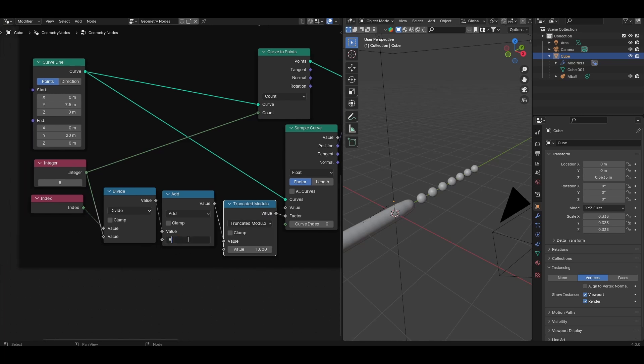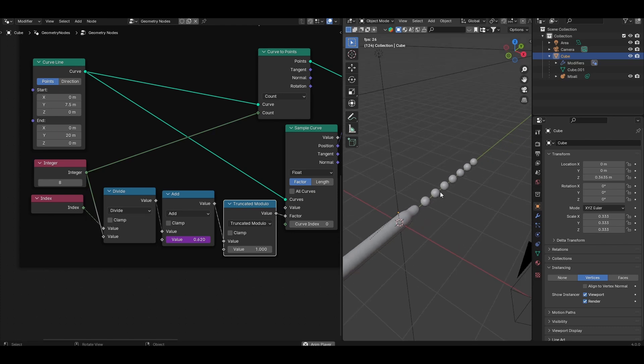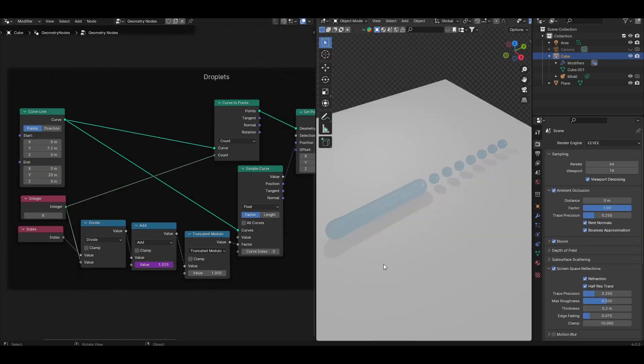Type hashtag, and then frame, and then divide it by some value. The larger this value, the slower the droplets will move. I'll set it to something like 200. And now if you press play, you'll see that droplets now move along the curve based on the frame. So we can now animate the droplets moving.